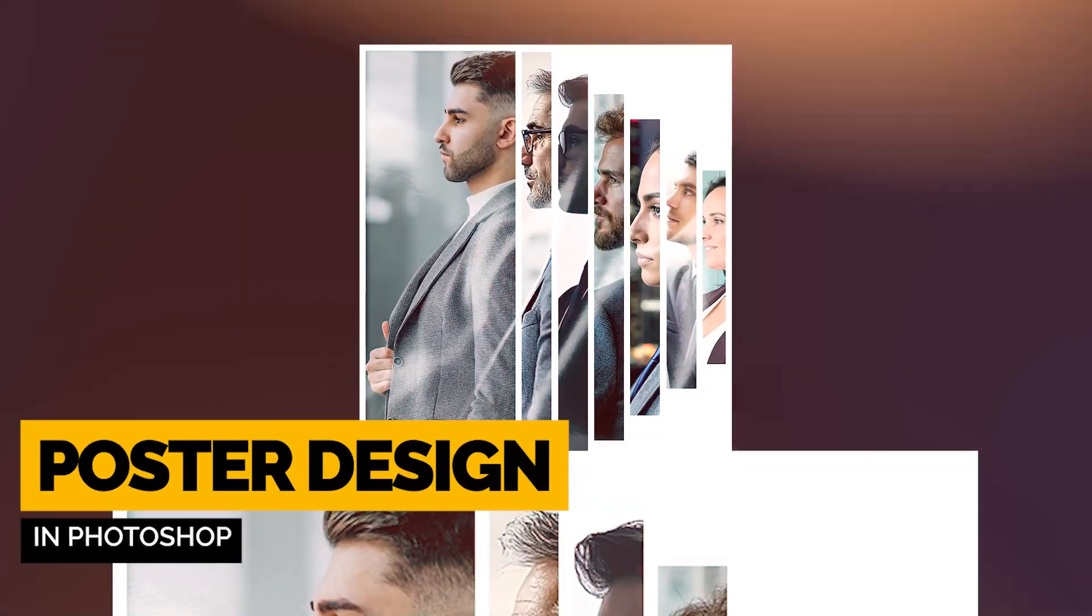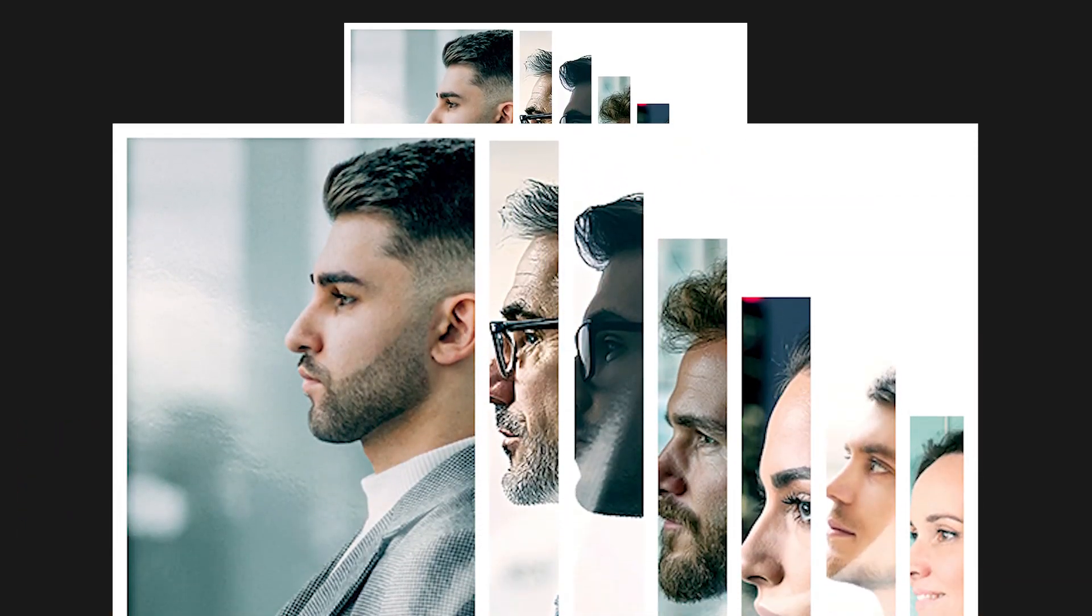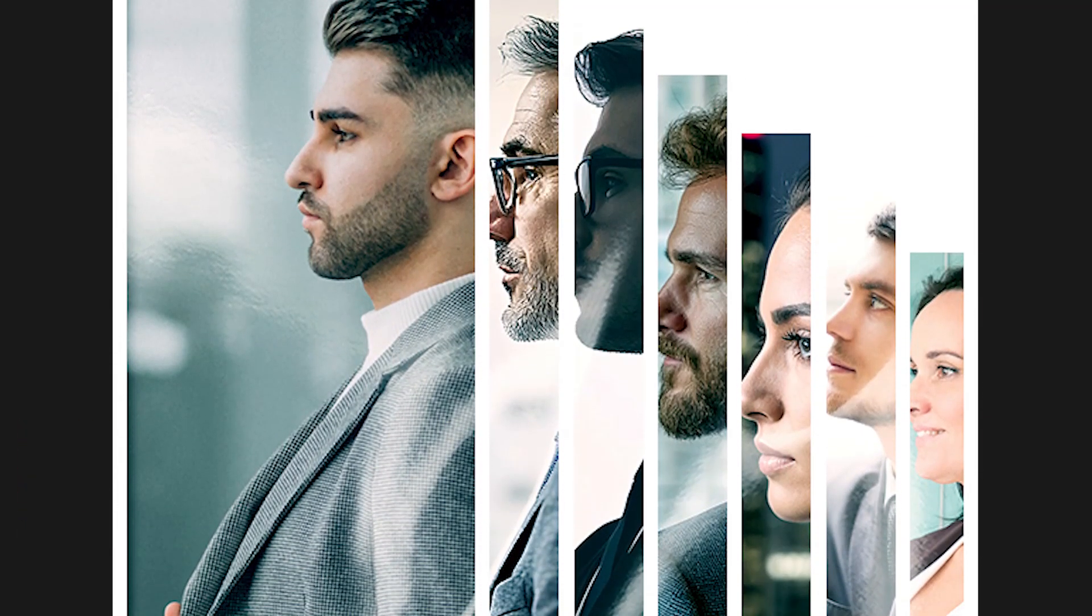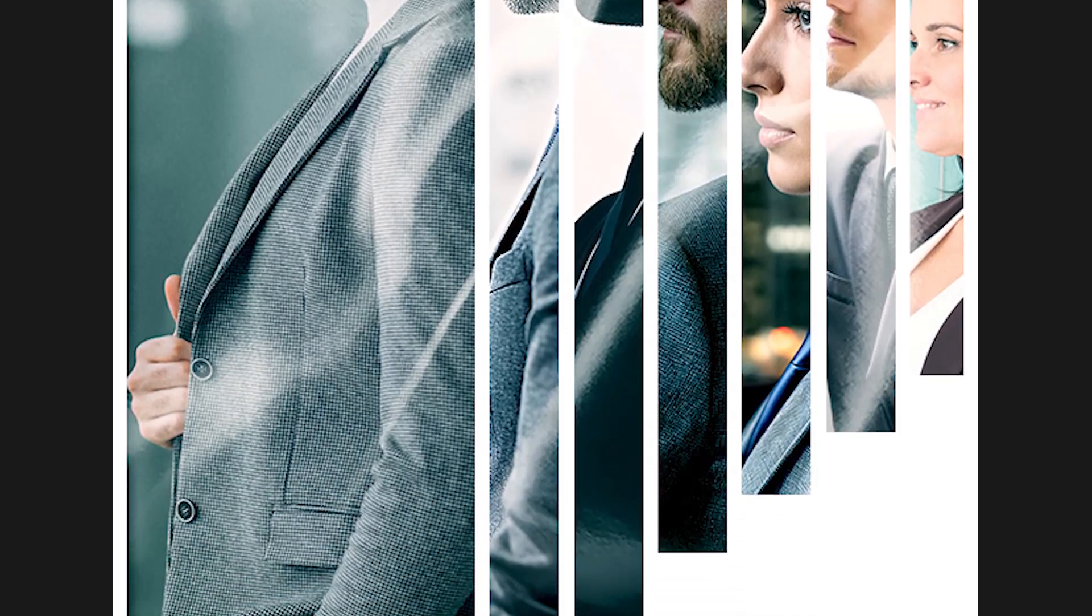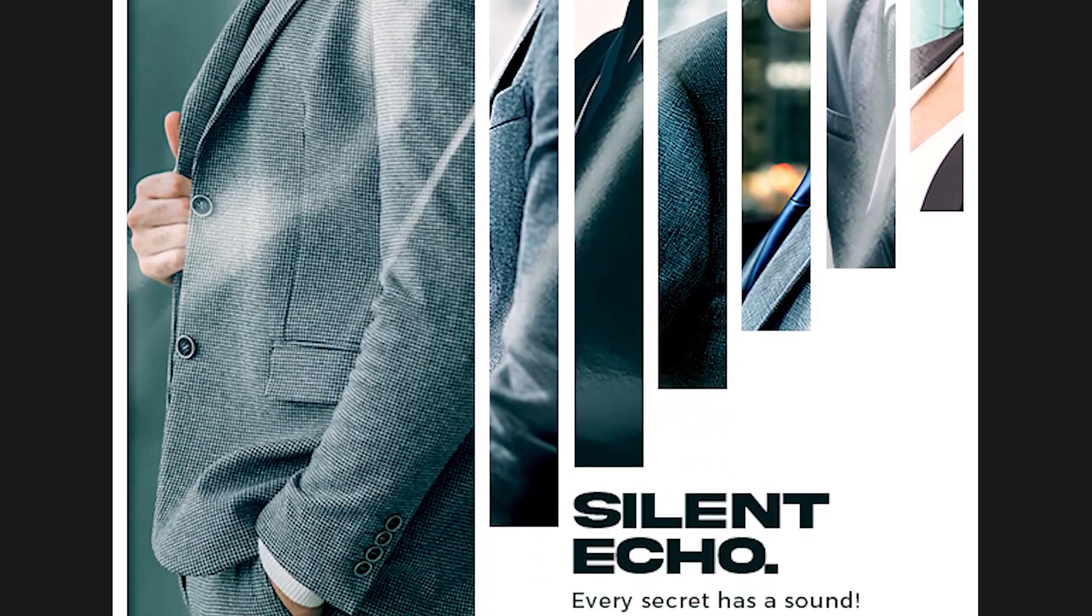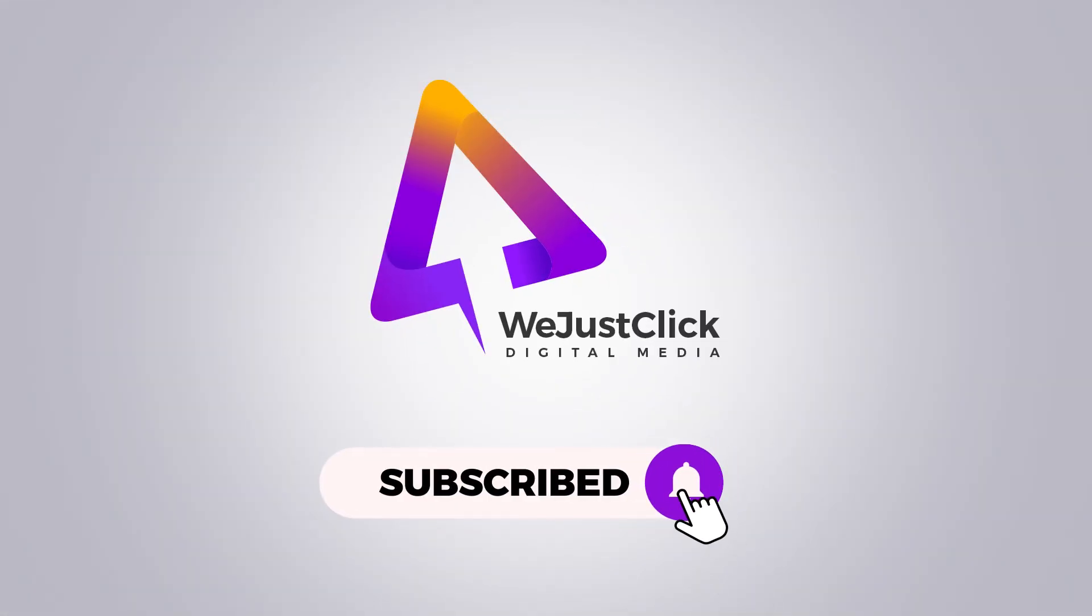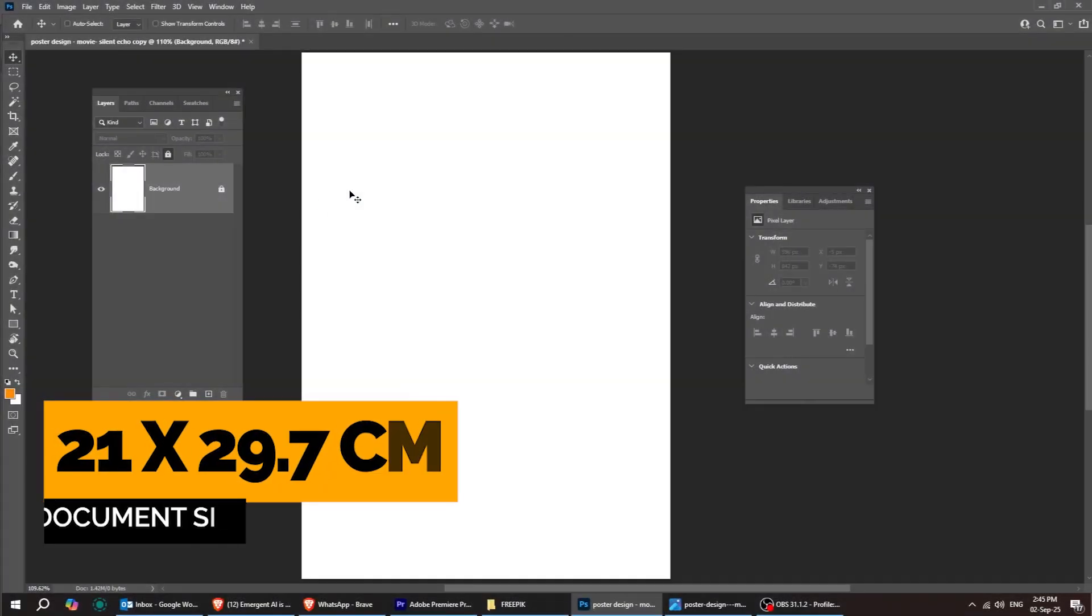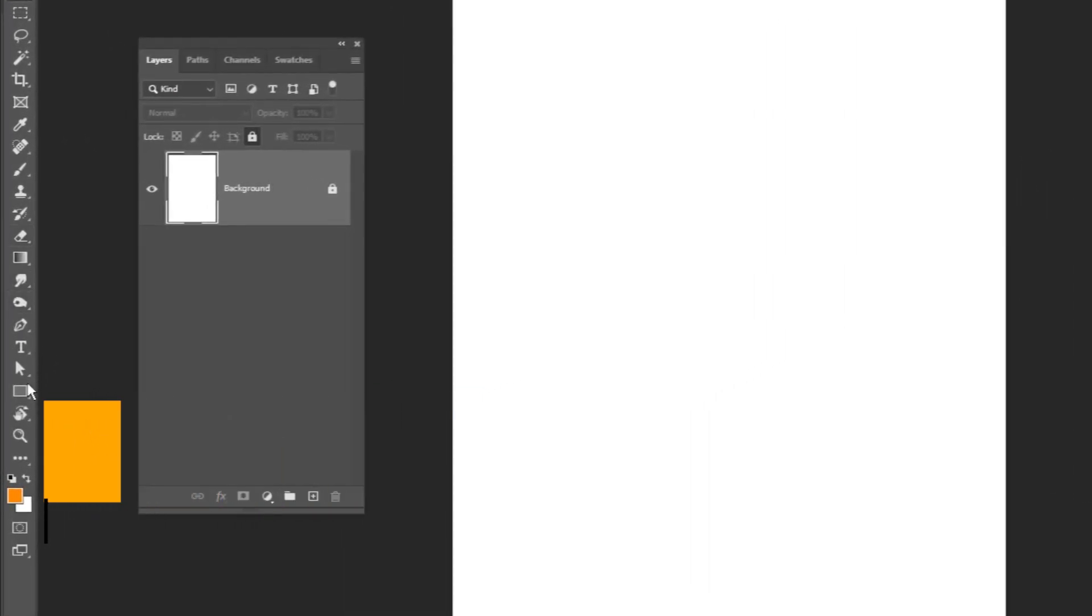Let me show you how to design a poster in Adobe Photoshop. Start by creating a new file, size 21 by 29.7 centimeters.